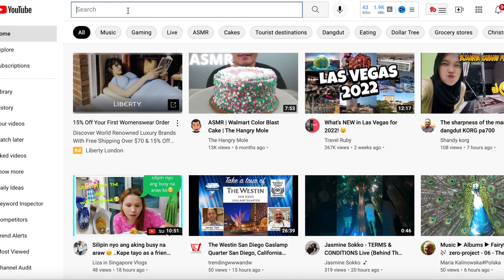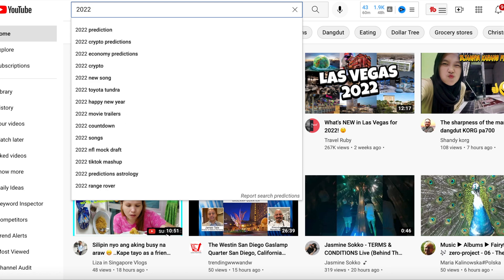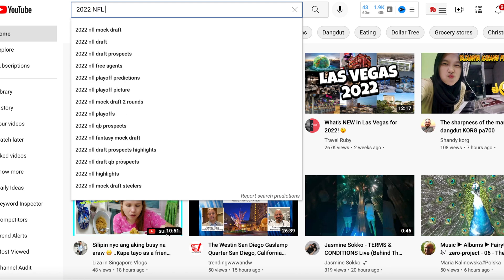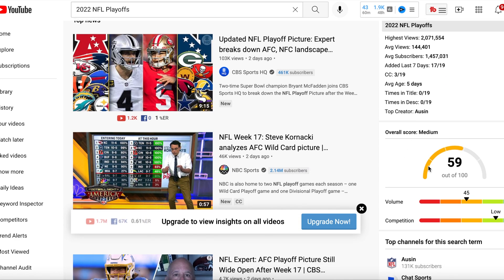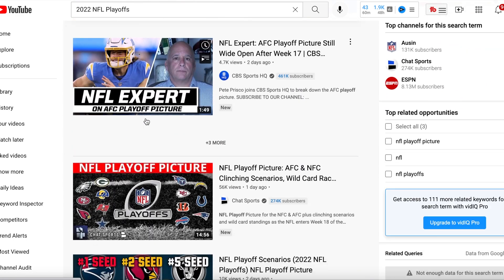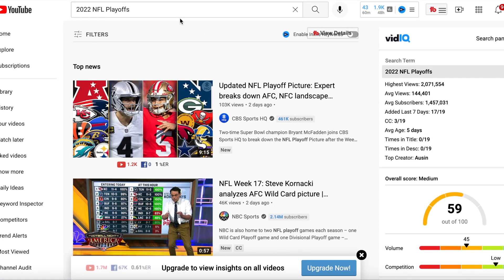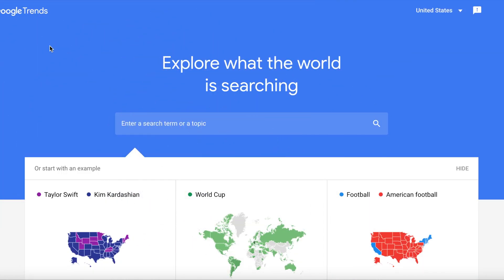This is the free version of vidIQ and it gives you a snapshot overview. This is a more favorable response — it shows decent volume with a score of 59 out of 100, not great but not bad. The key here is low competition, so you can maybe squeeze in and get a video ranked somewhat high going over the NFL playoffs and potentially get some views from that.